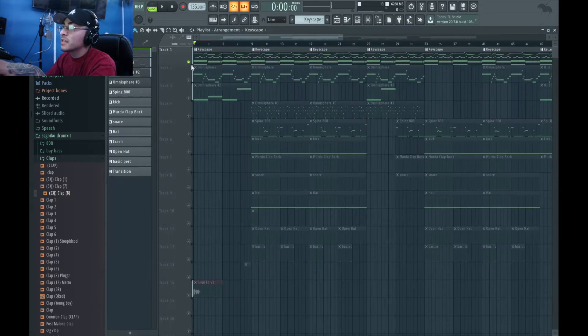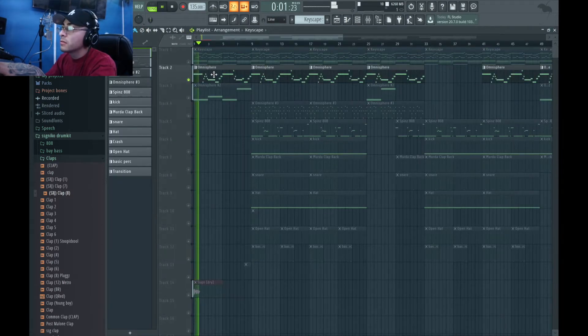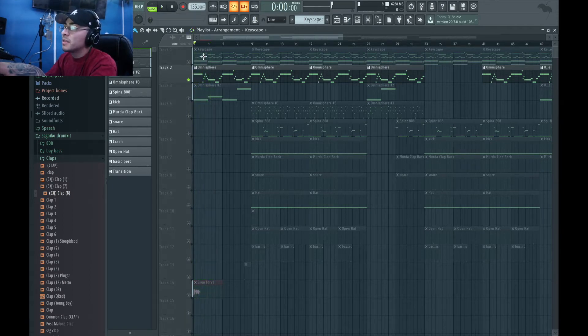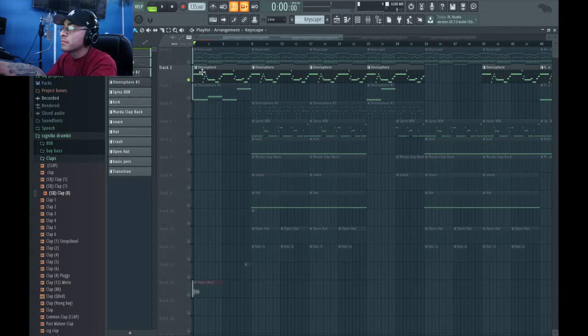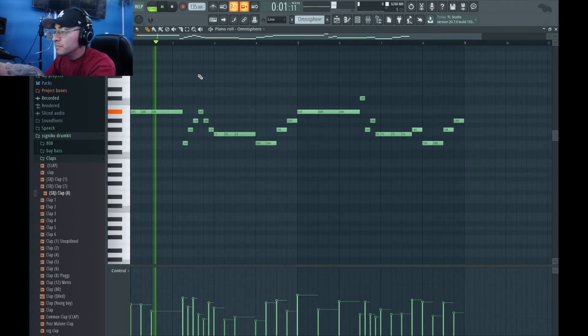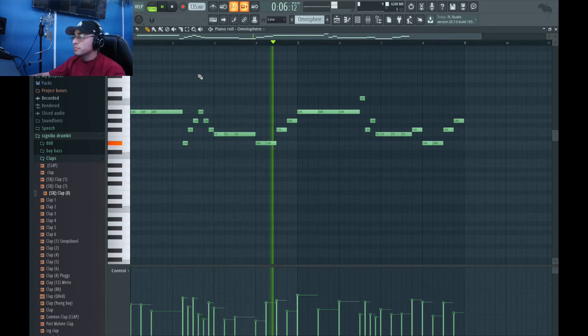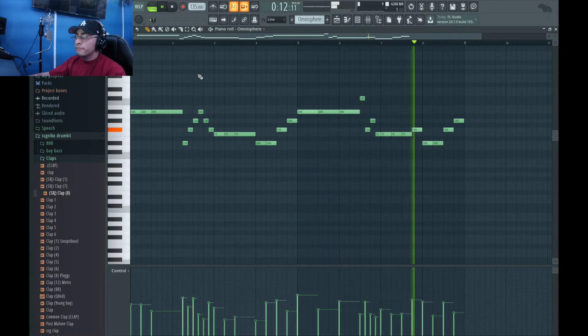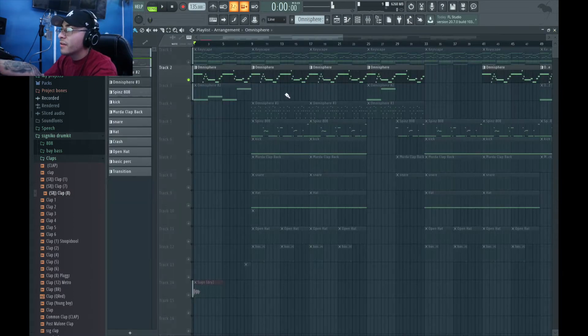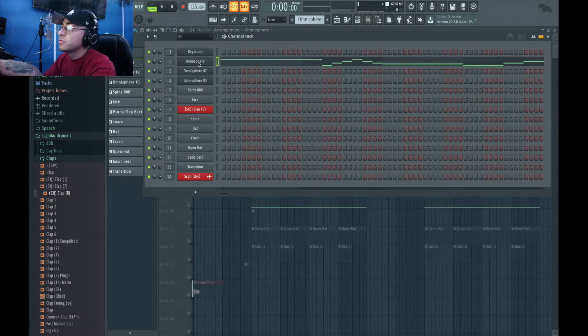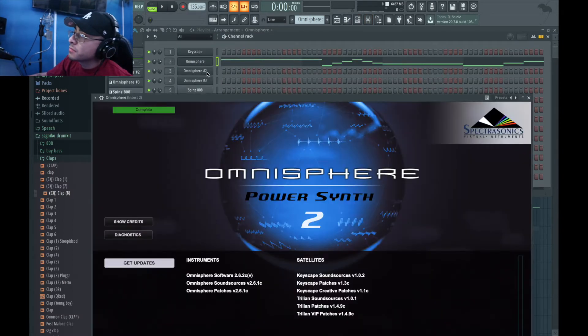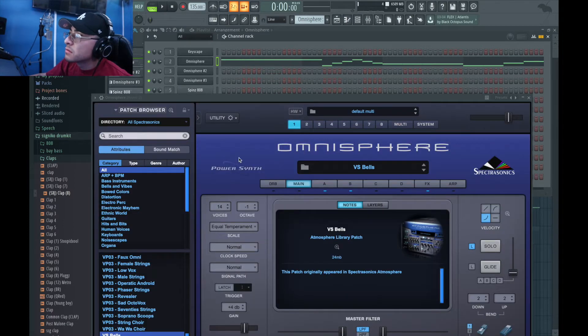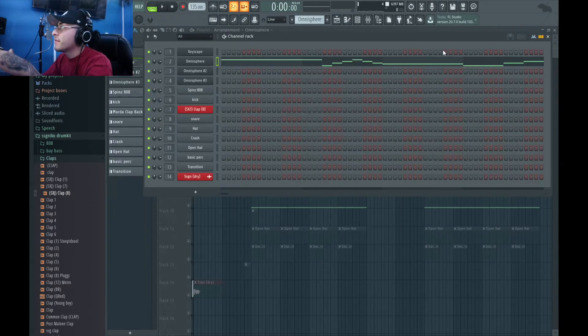And I just layered the top melody of the piano. Fire, right? Fire, fire. And it was just a preset in Omnisphere, actually. I'll show you guys which one that was. So it was that one, I think it was that one.